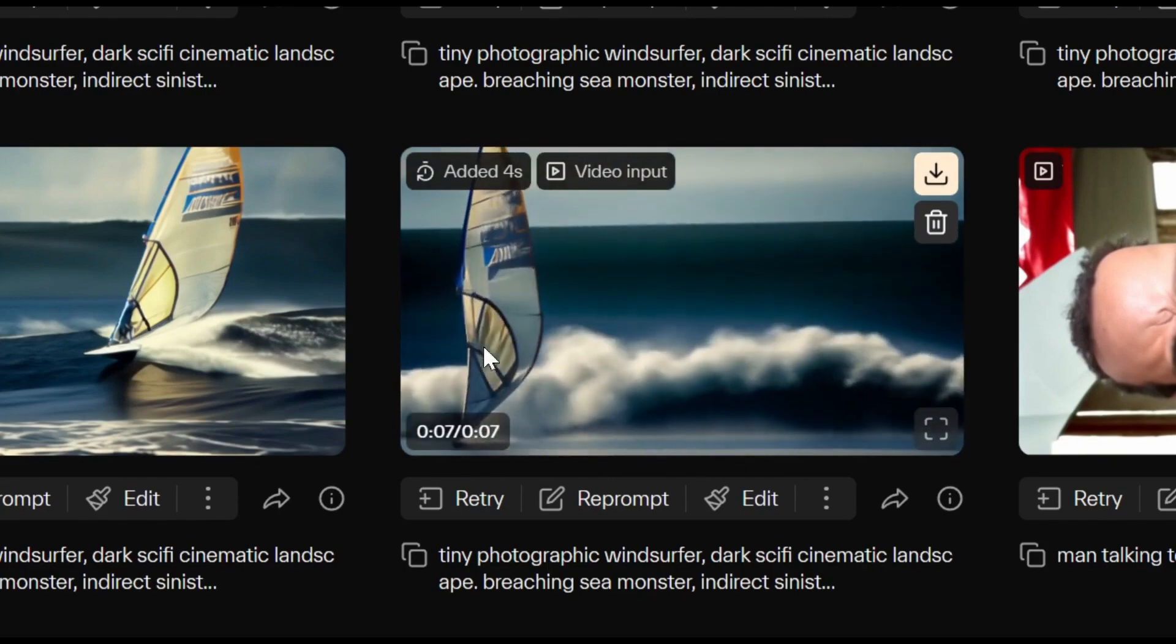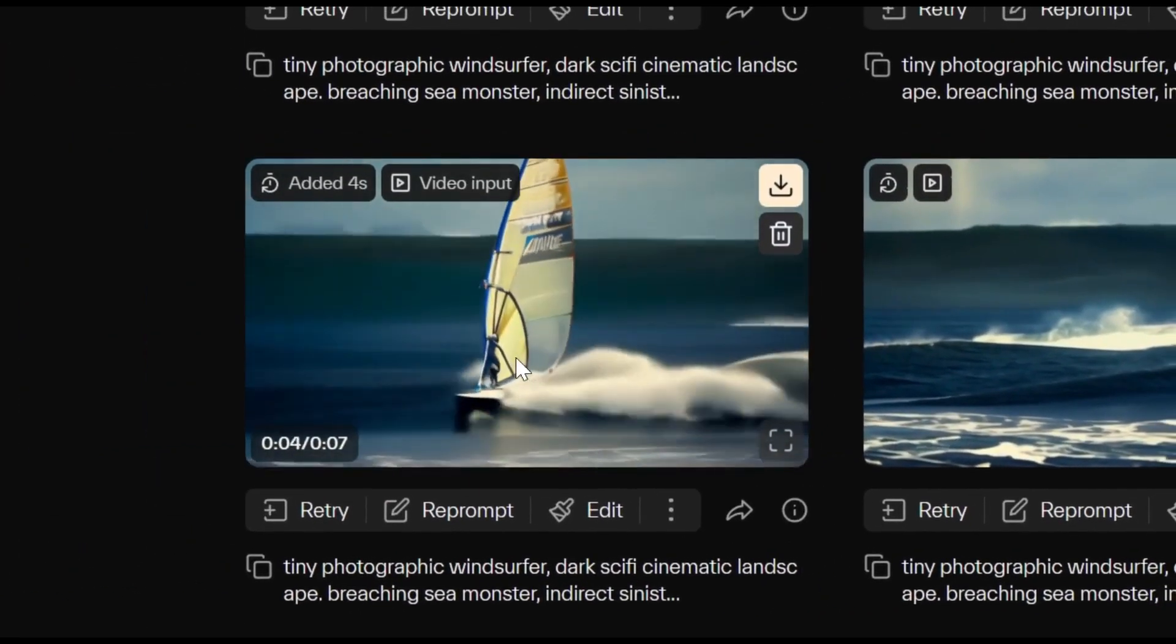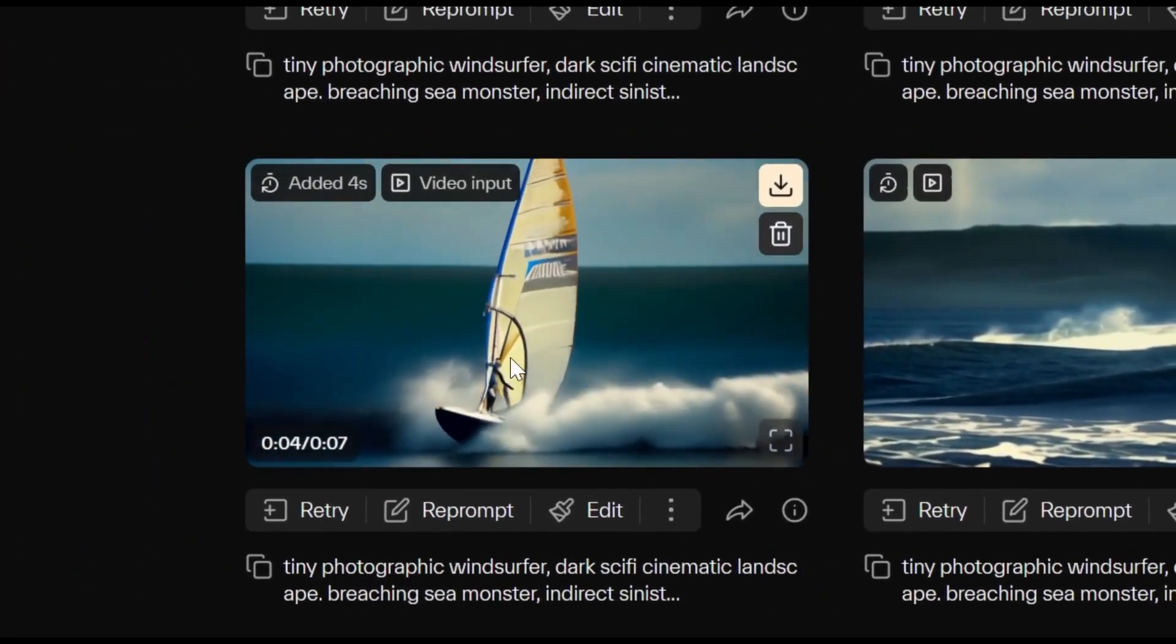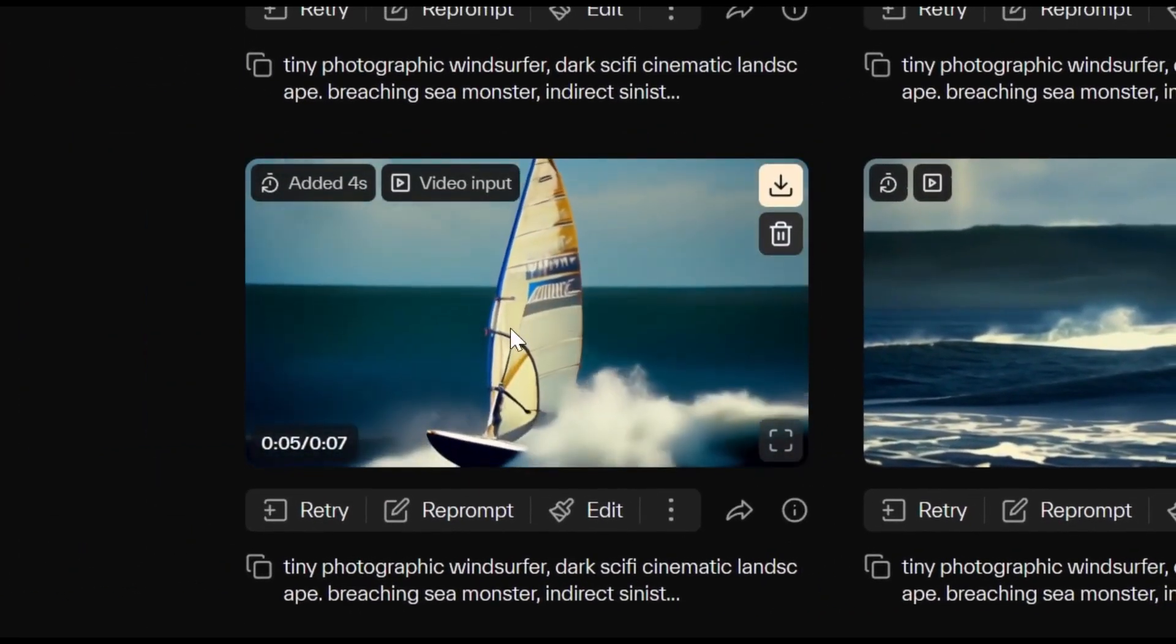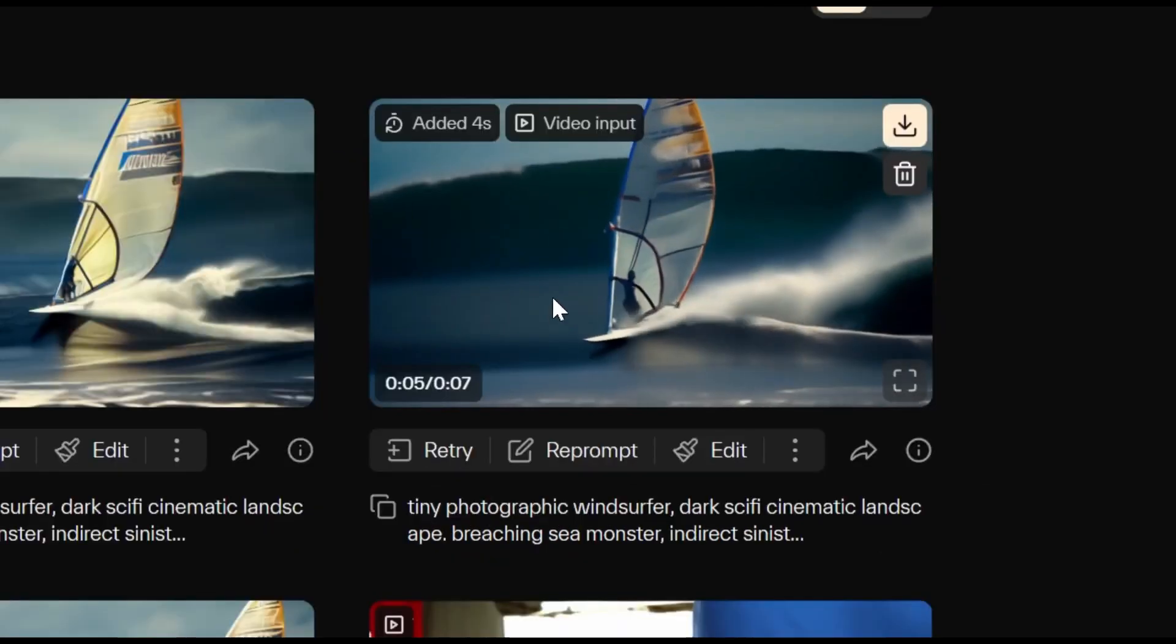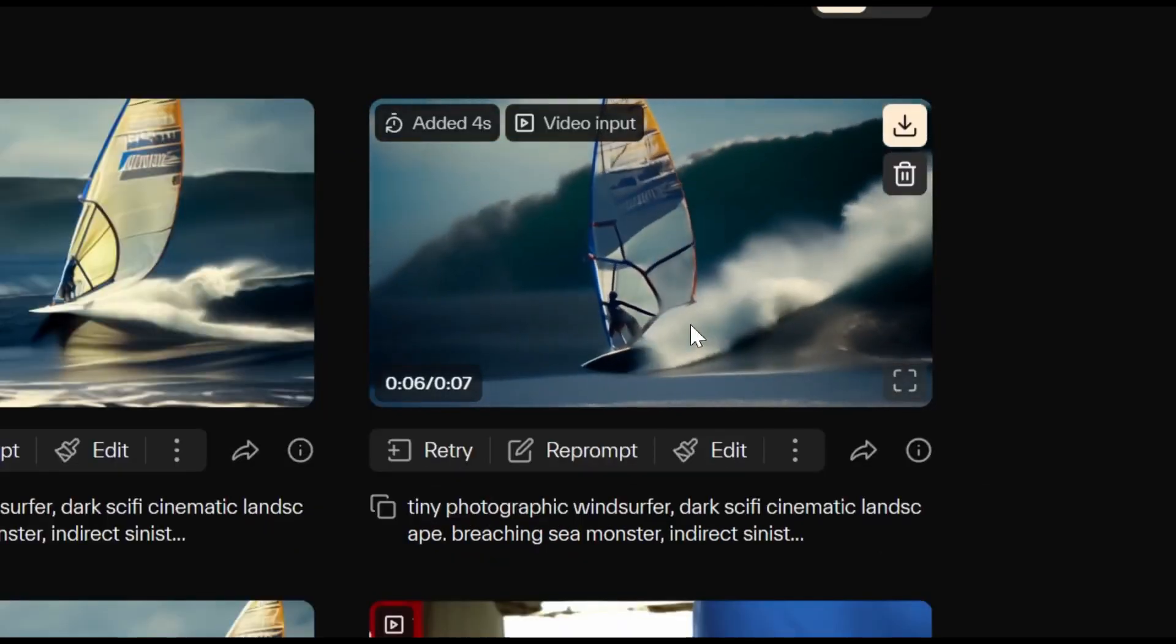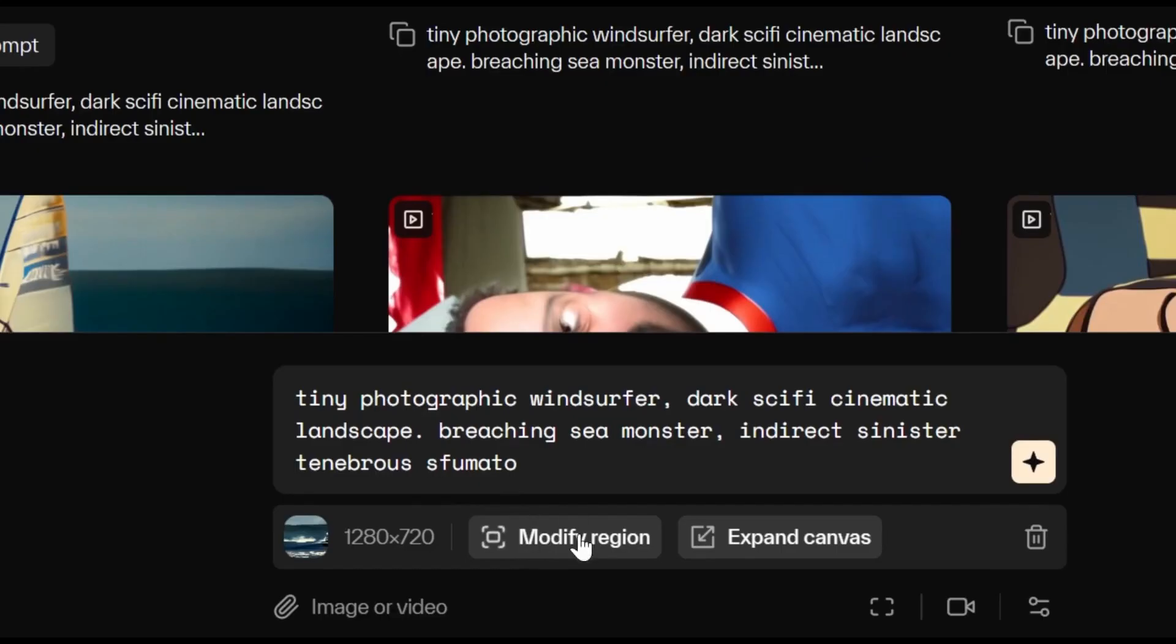But we like this one the most. The cells are meticulously detailed, and the final bit, where it gracefully slows down, totally steals the show. Now, let's look at modify region.